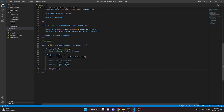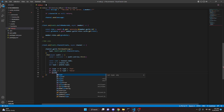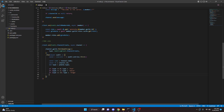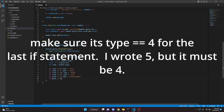We do: if type equals 0, type = 'text'; if type equals 2, type = 'voice'; if type equals 13, type = 'stage'; if type equals 15, type = 'forum'; if type equals 5, type = 'announcement'; and if type equals 4, type = 'category'.